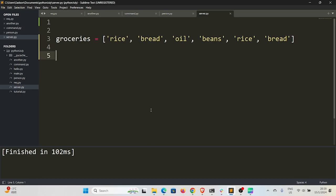All right, so right here we have a list of groceries. You can see inside this list we have rice, bread, oil, beans, rice, bread. So we have two duplicates—we have rice duplicated twice and then bread duplicated twice.